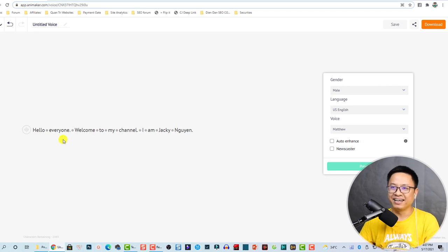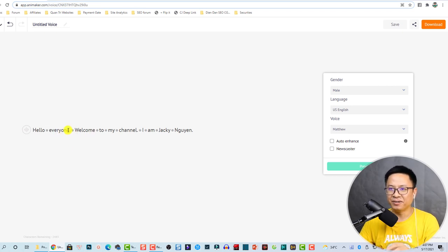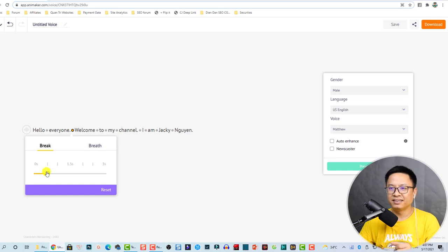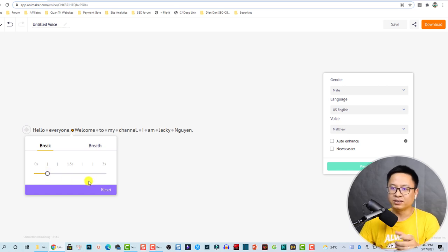If you want to add a pause — for example, when you say 'hello everyone' and you want to pause — you can click this dot and adjust the break. It will pause for a little bit.